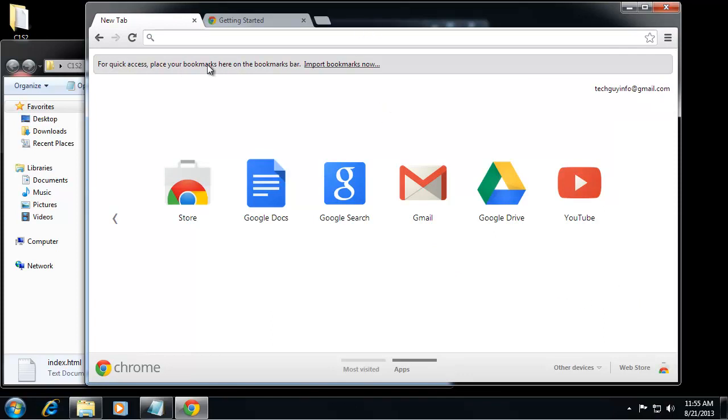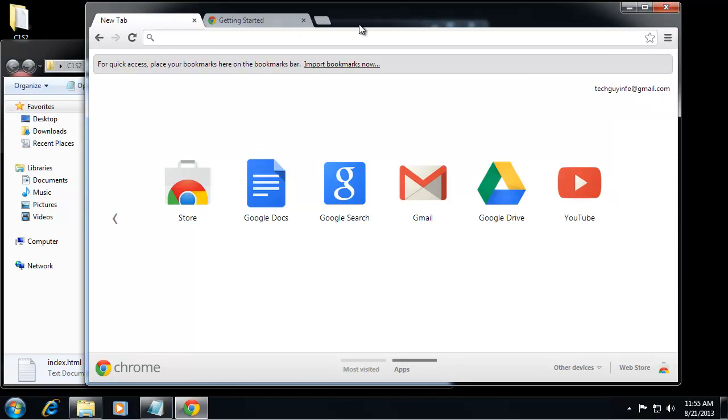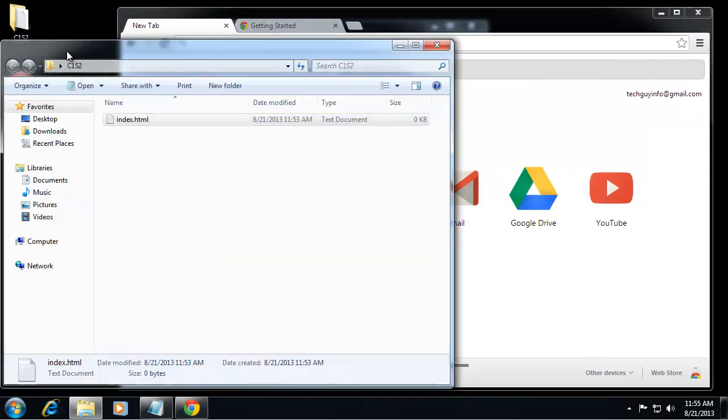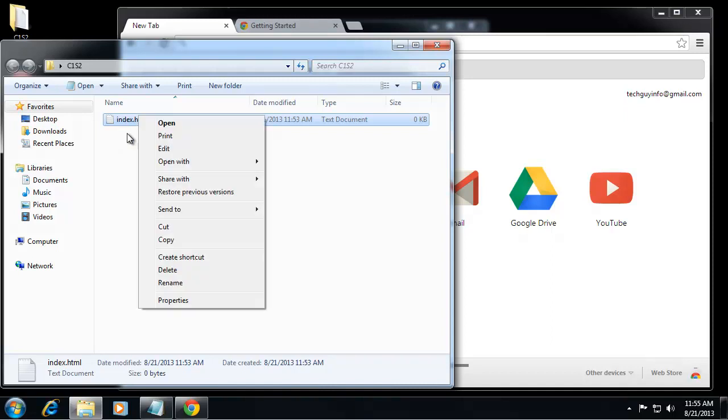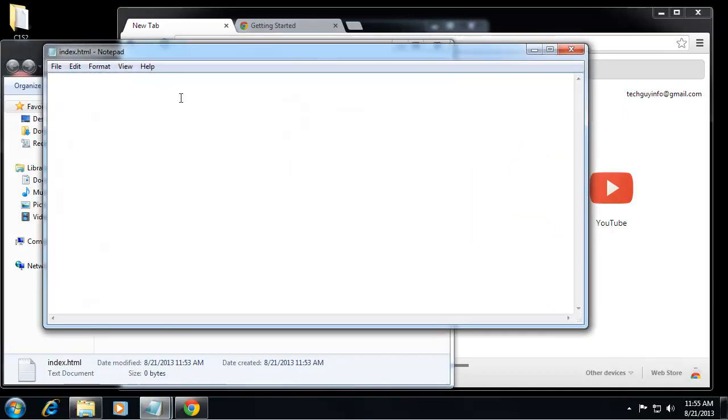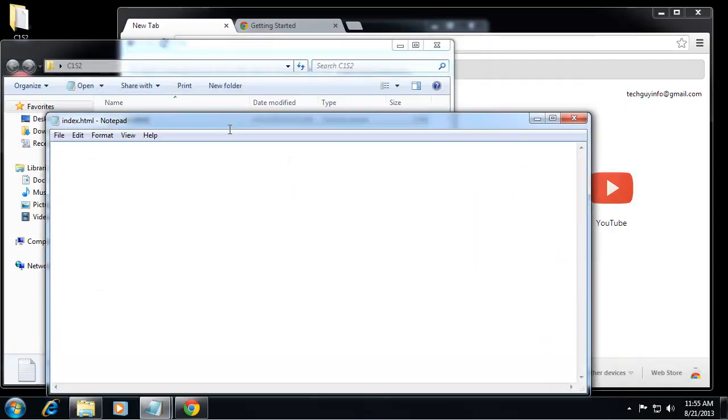Okay, so we get Chrome installed, we have Notepad, and I'm just going to open up this HTML file with Notepad. I'm just going to do an h1 tag and I'm going to write test.